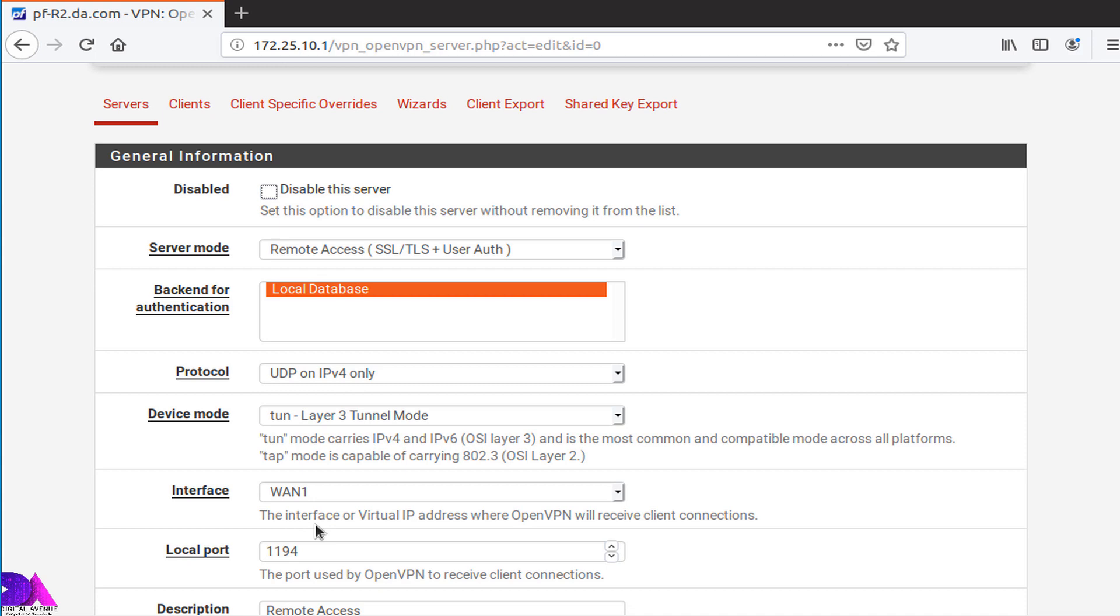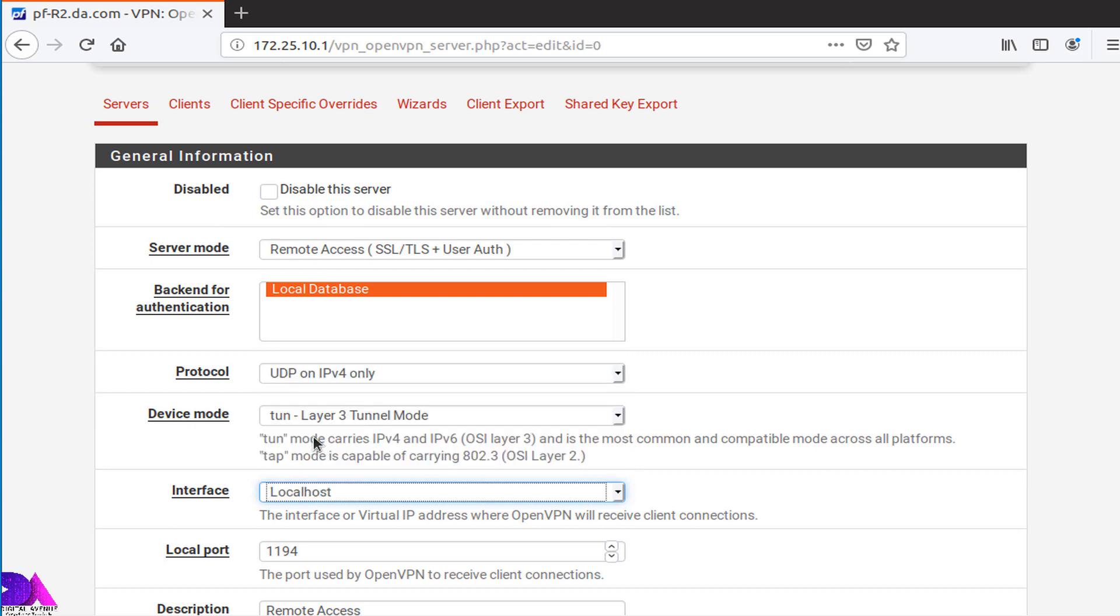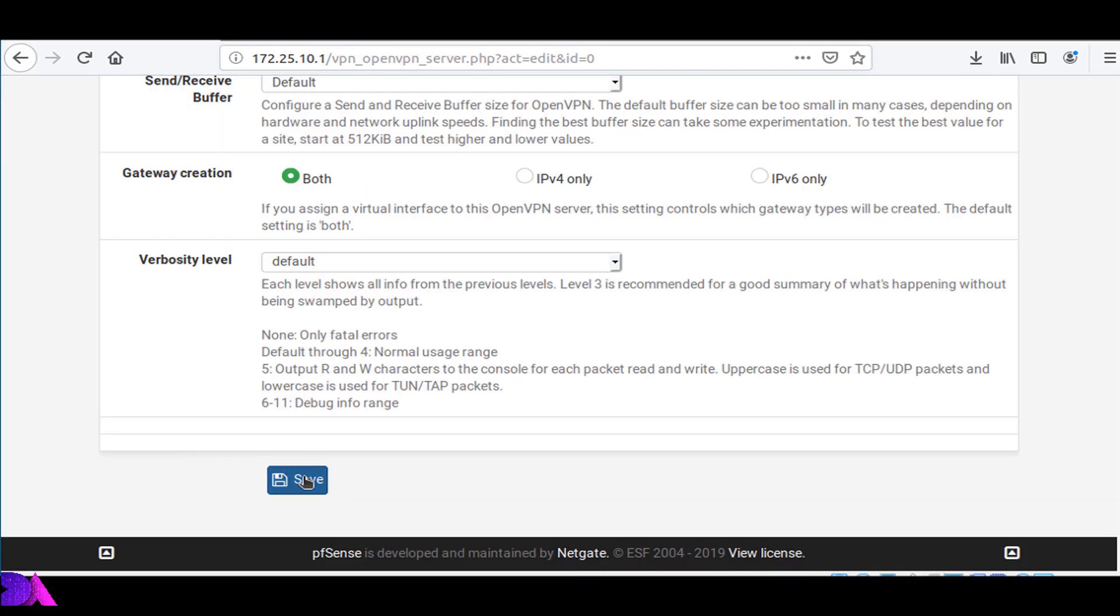Here you need to move to general information section and select localhost, and click save.